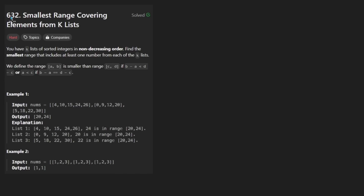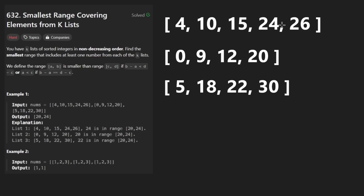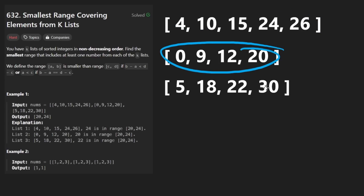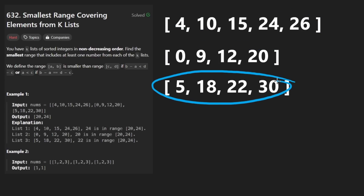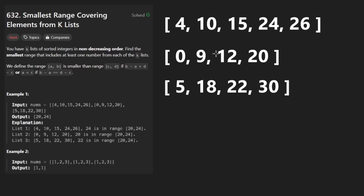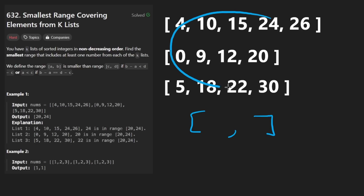Today let's solve the problem: Smallest Range Covering Elements from K Lists. We are given a bunch of sorted lists, and we want to find the smallest range — meaning a left value and a right value — which includes at least one element from each of these lists.